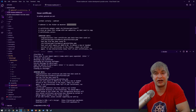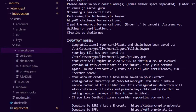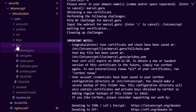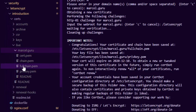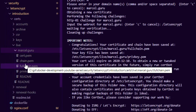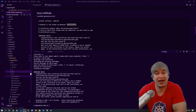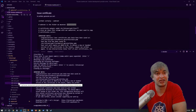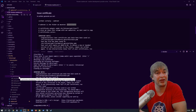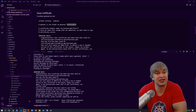Certificates are stored under a live folder with the domain name, containing a bunch of certificate files. Because we created a Docker mount we can see those files created in the certs directory — the live folder, domain folder, and all certificates and private keys generated in the Docker volume. It's very important to back up this folder or create persistent storage like a network share to distribute to all your web servers.